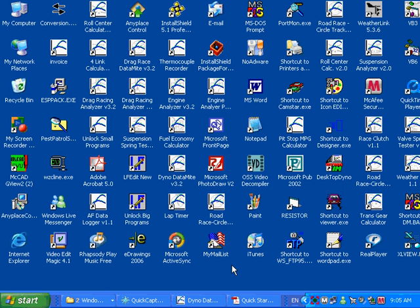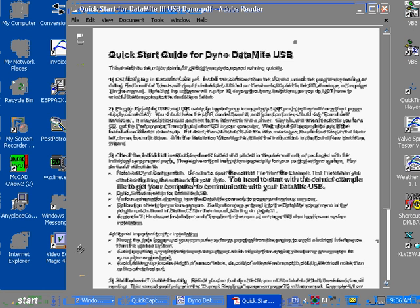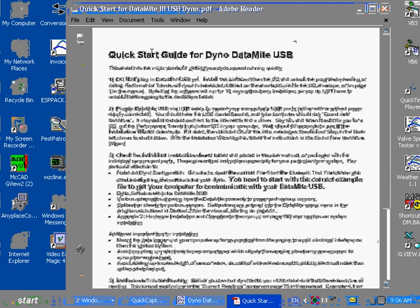When you first get your Datamite system from us, you're going to be getting a big user's manual. Inside the user's manual, there's going to be a quick start guide, a piece of paper that says quick start. This one happens to be for a dyno. Here it lists some of the most critical things to get you up and running fast. Inside this piece of paper is going to be some folded up other sheets that describes your particular sensors, your particular options.